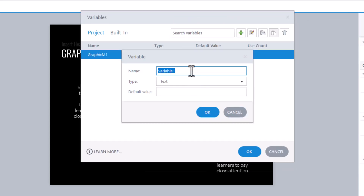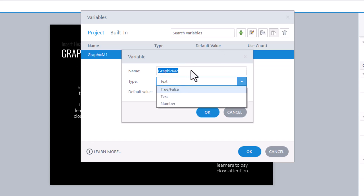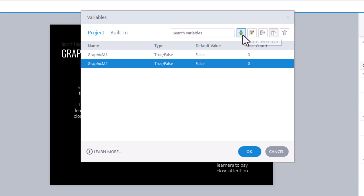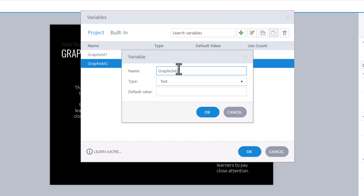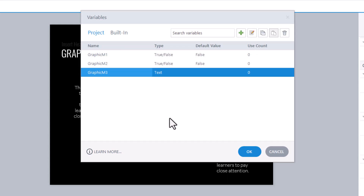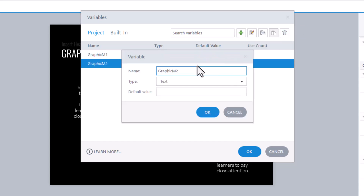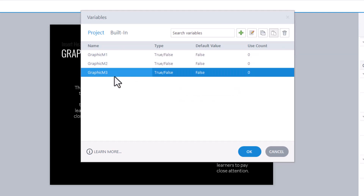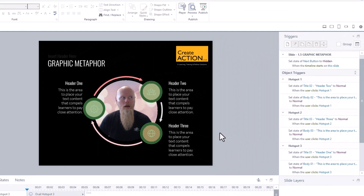I'm going to do exactly the same for the others. For the second variable, I'll give it the same name but instead of 1 it'll be 2 — graphicM2 — type True or False, value False, click OK. Same again: click the plus button, paste the name, change it to graphicM3. If you accidentally make it a Text type, the quickest fix is to have it selected and press Delete. Create a new one: graphicM3, True or False, False. So we've got variables one, two, and three.